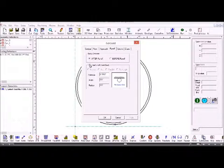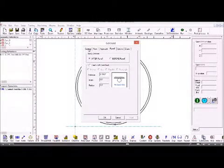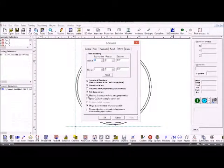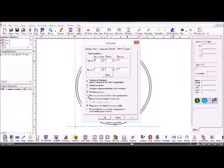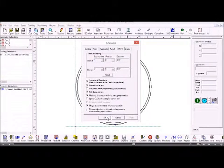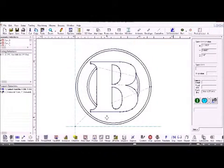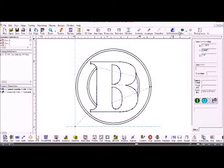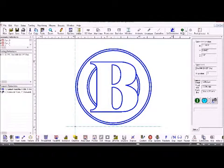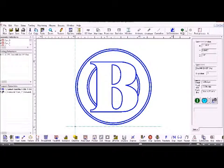If we left it at that then it would just machine the single contour that I indicated. But under our options tab we've got another button here which is machine all contours with the same group number. When these contours were created in the CAD system they were assigned group number zero. So they're all within one group. So when I click OK that machines each one of those contours. A single operation will create all the contours and then a single operation will machine them all.